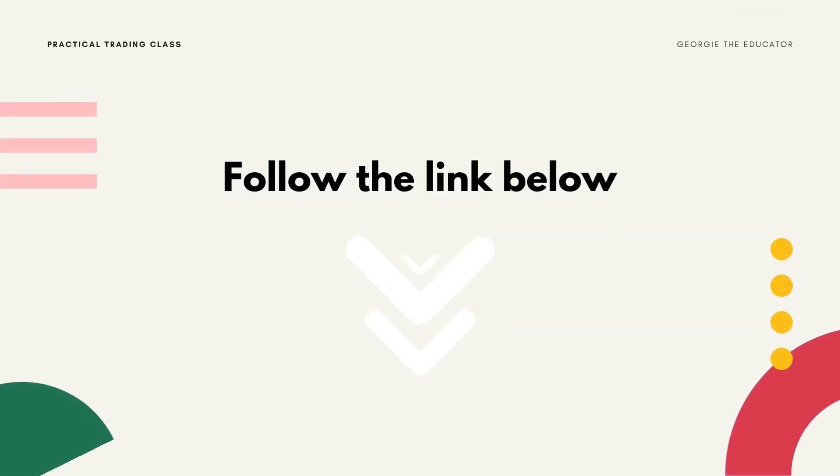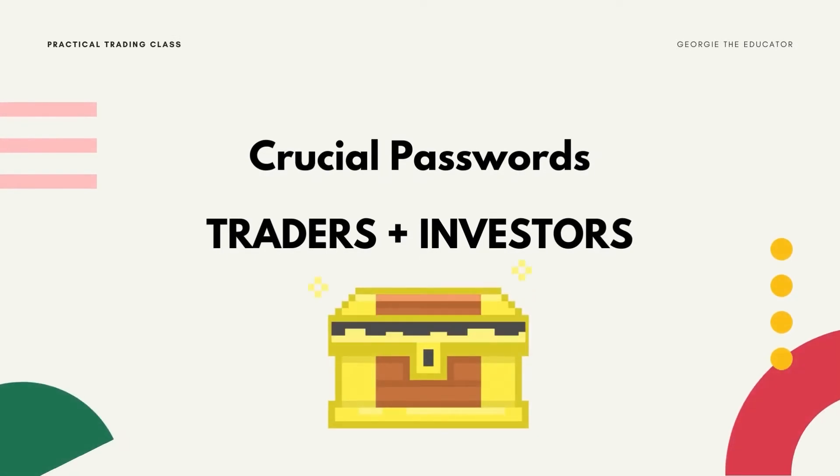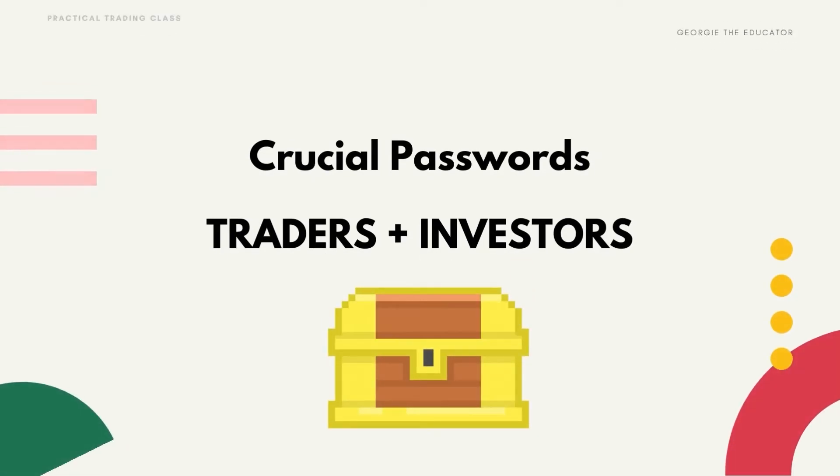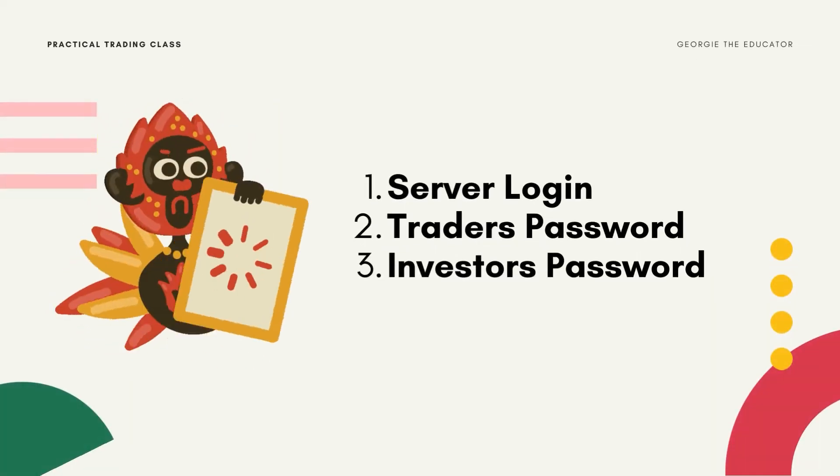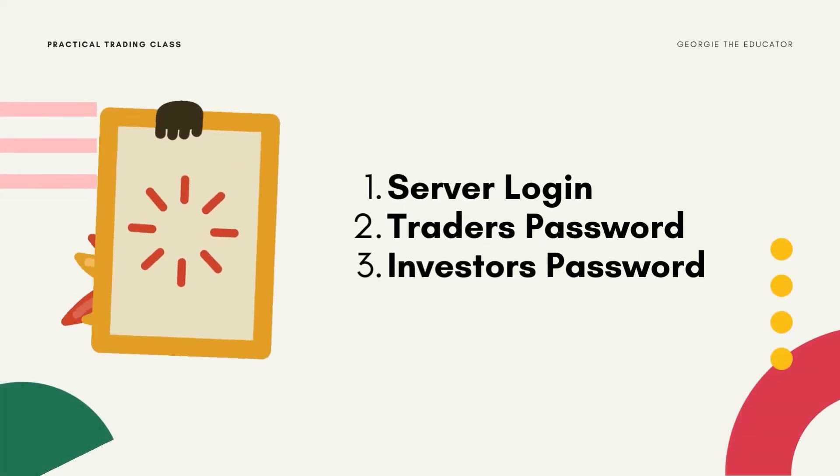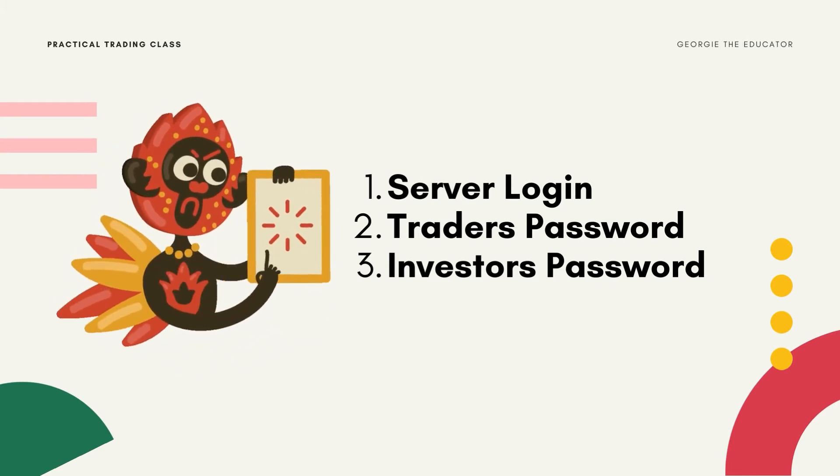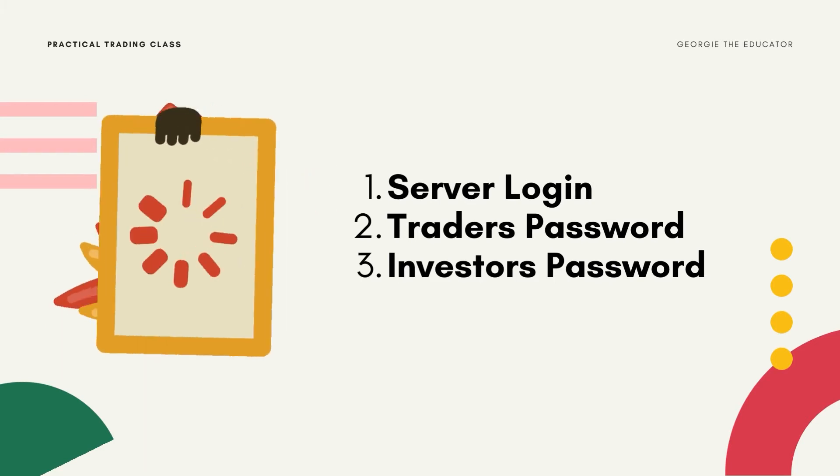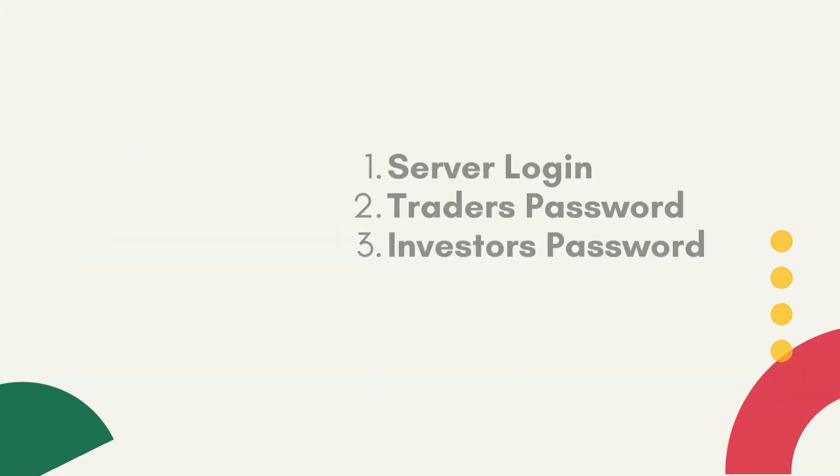Now you have a demo account. Now you have two passwords you need to keep handy. Your trader's and investor's. I shall show you how to log in with both and show you the difference. So make sure you have your server login, your trader's password and investor's password. Make sure you also see the server name right there. It's Lite Finance MT5.